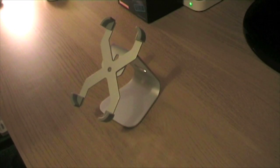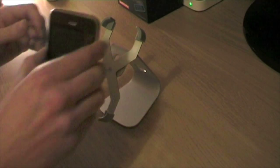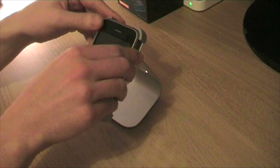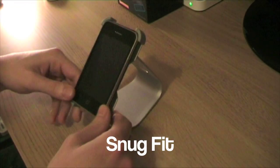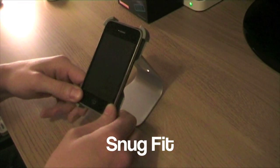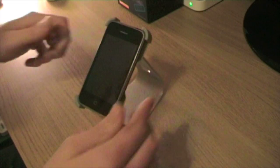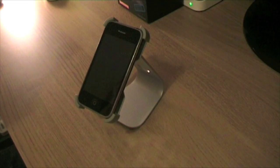So let's have a look at what it looks like with the iPhone inside. It's got four rubber corners that allow your phone to fit in nice and snug.